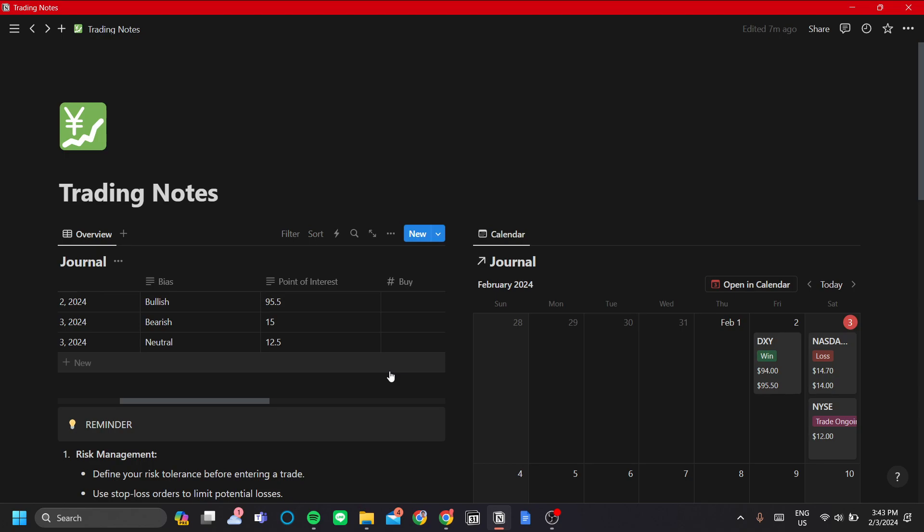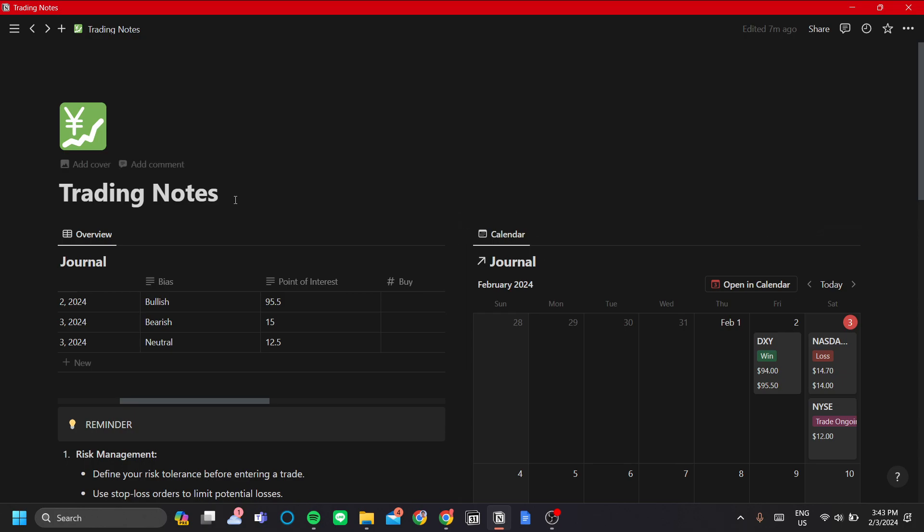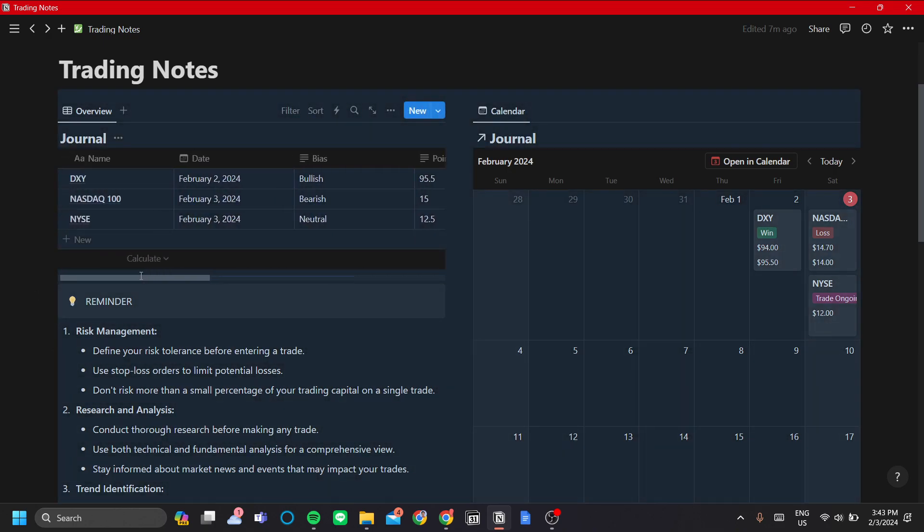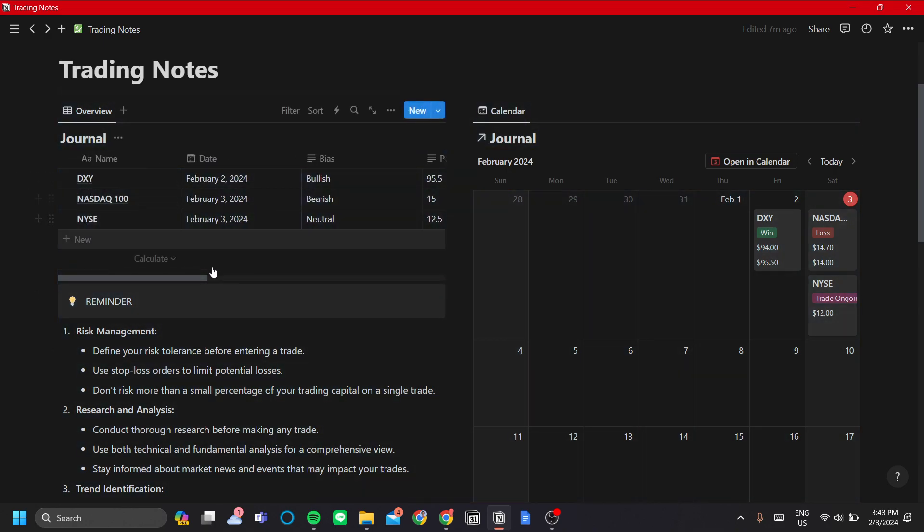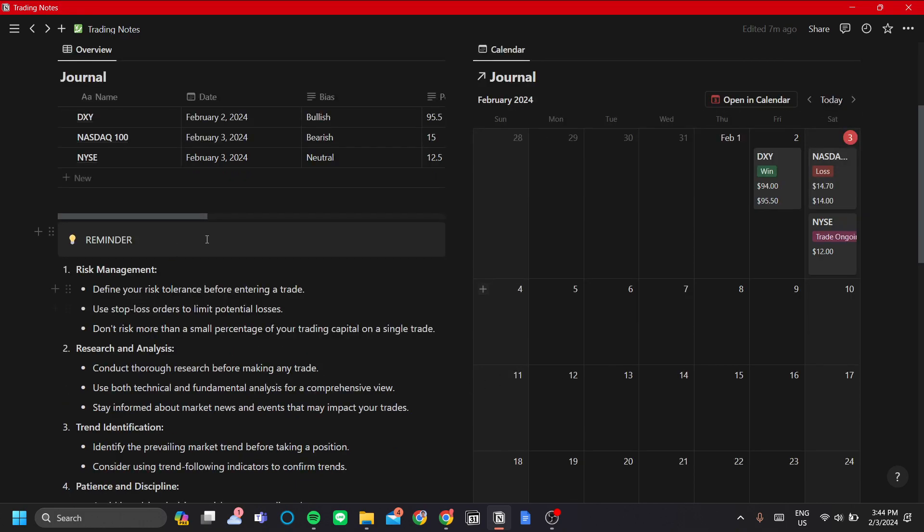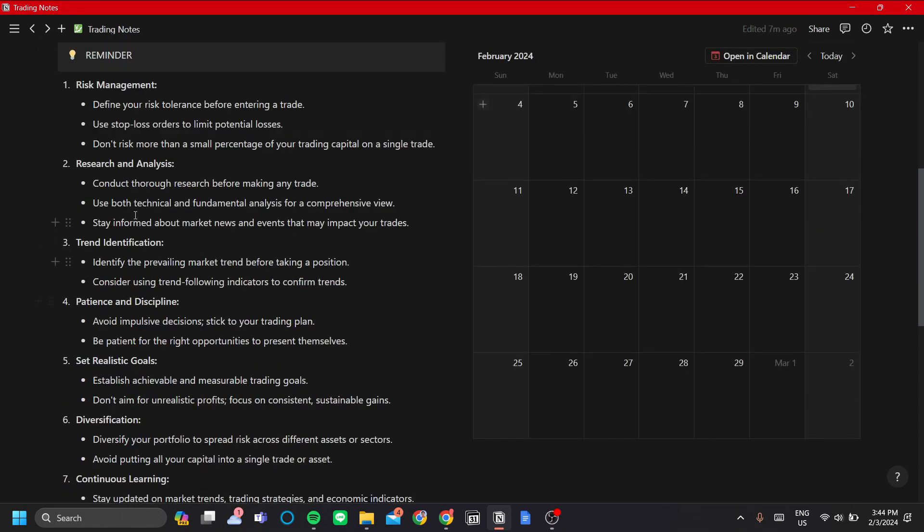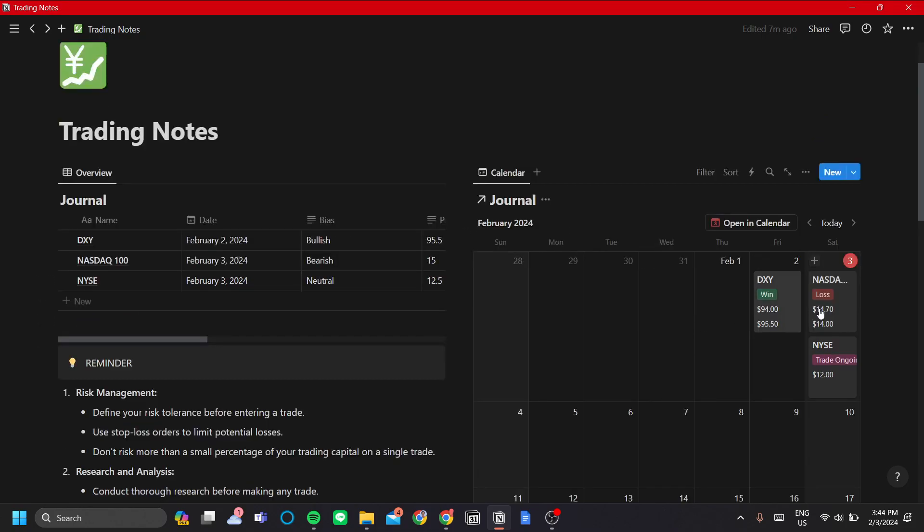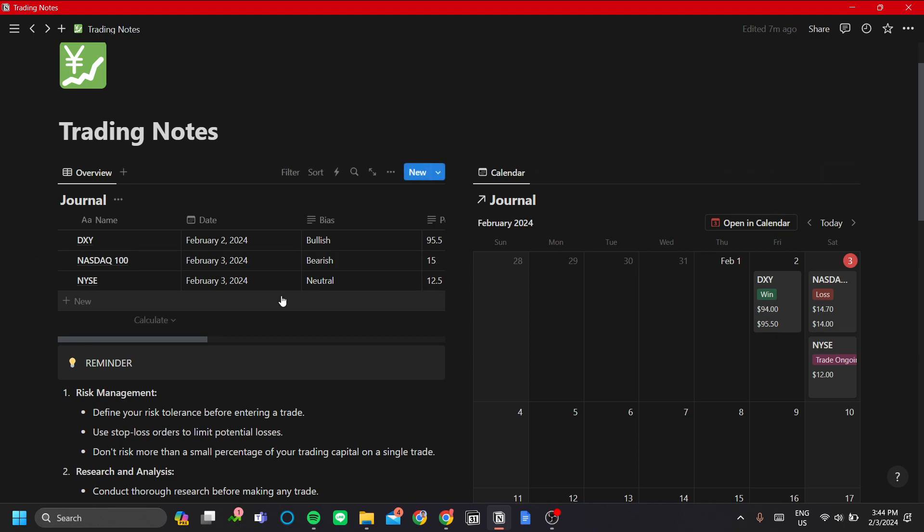That includes tracking your trading activities so you can have a more informed decision in the future. In this trading notes template that I made, we have our journal in list view, in table view, and in calendar view. I've also added a reminder to read once in a while. In the calendar view, you can see your wins, losses, or if it's still ongoing, and your buy and sell price.